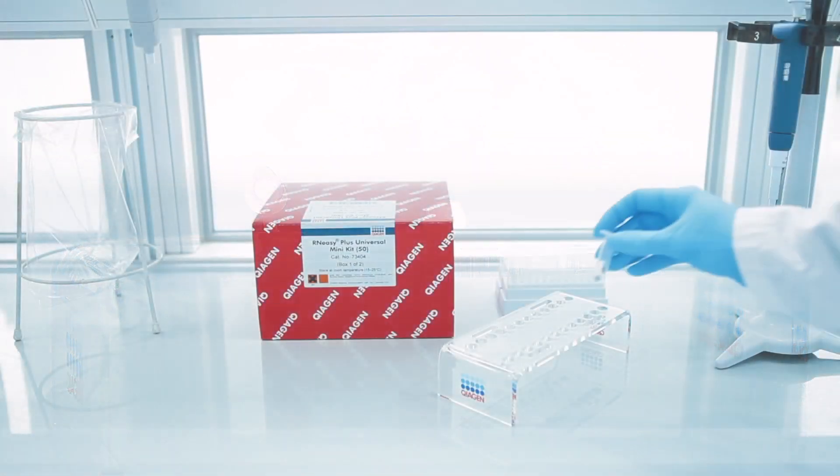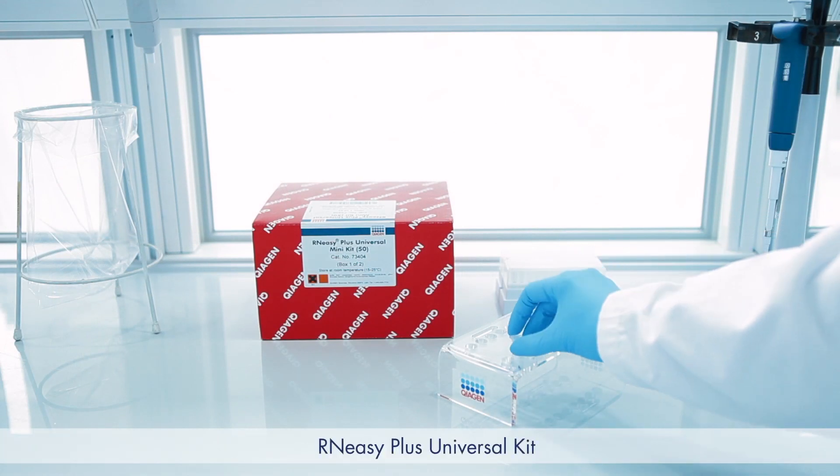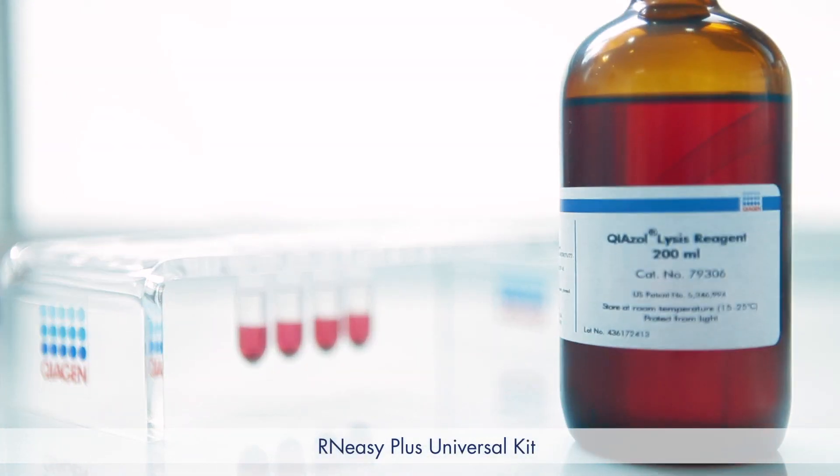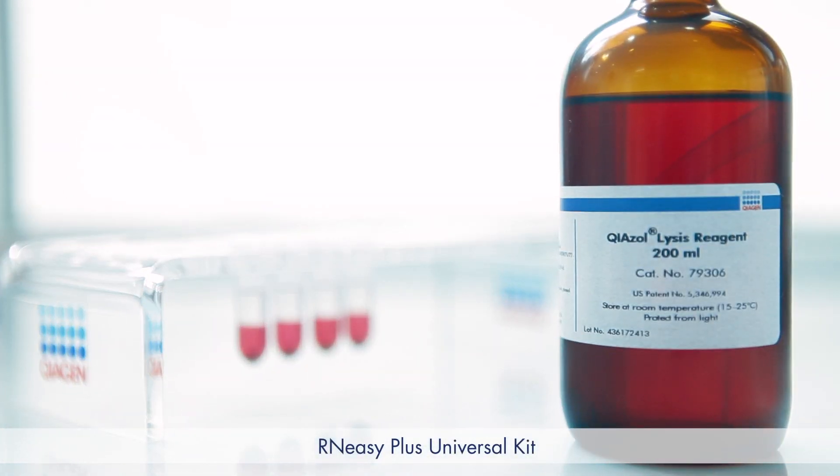With the convenient RN-EZ Plus universal kit, you get everything you need for this approach in a single red box.